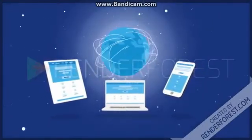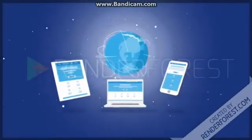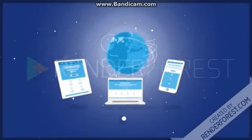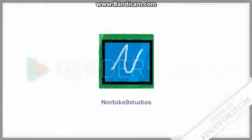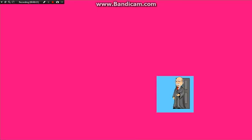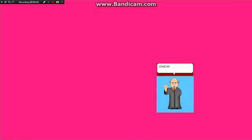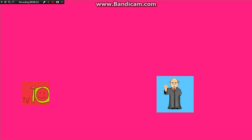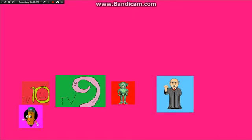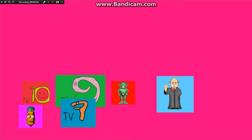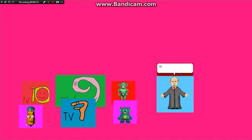Render 4 is stuck! Come in! Okay, everyone, we are four episodes away from the first season finale of Judd's Microsoft.